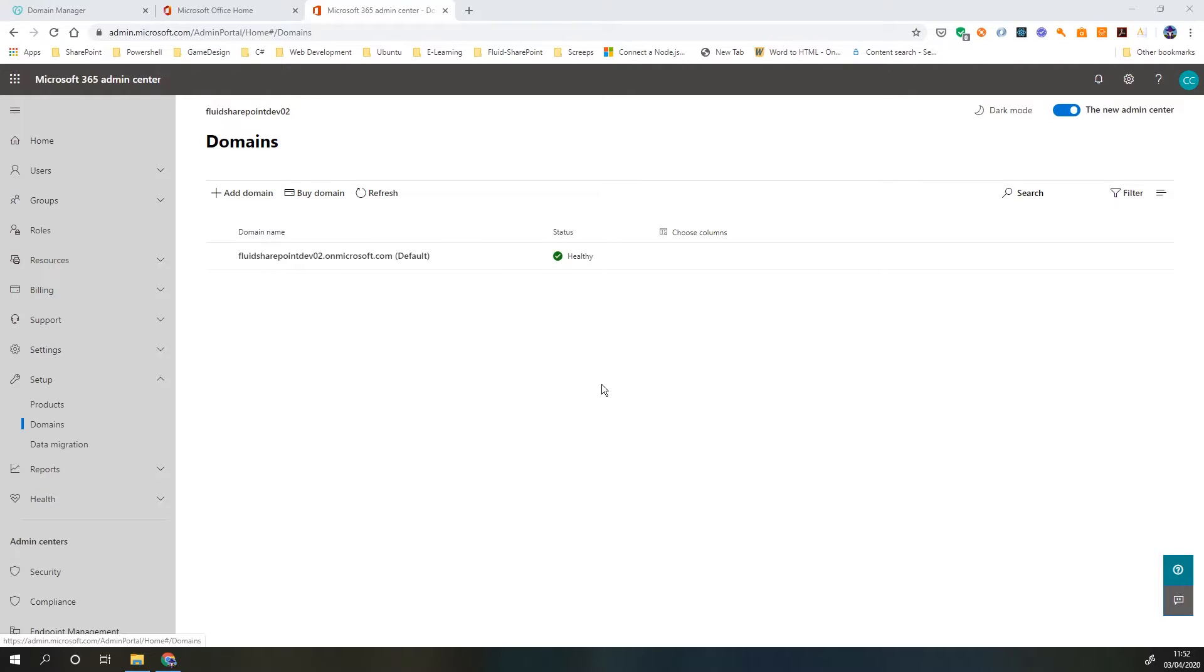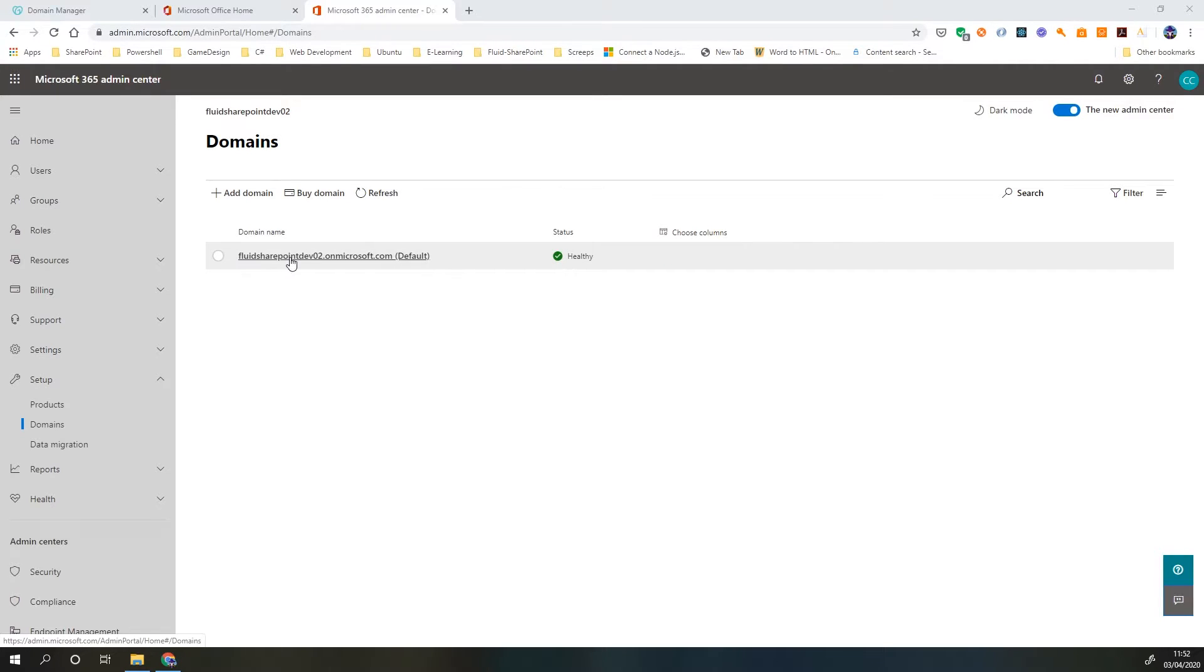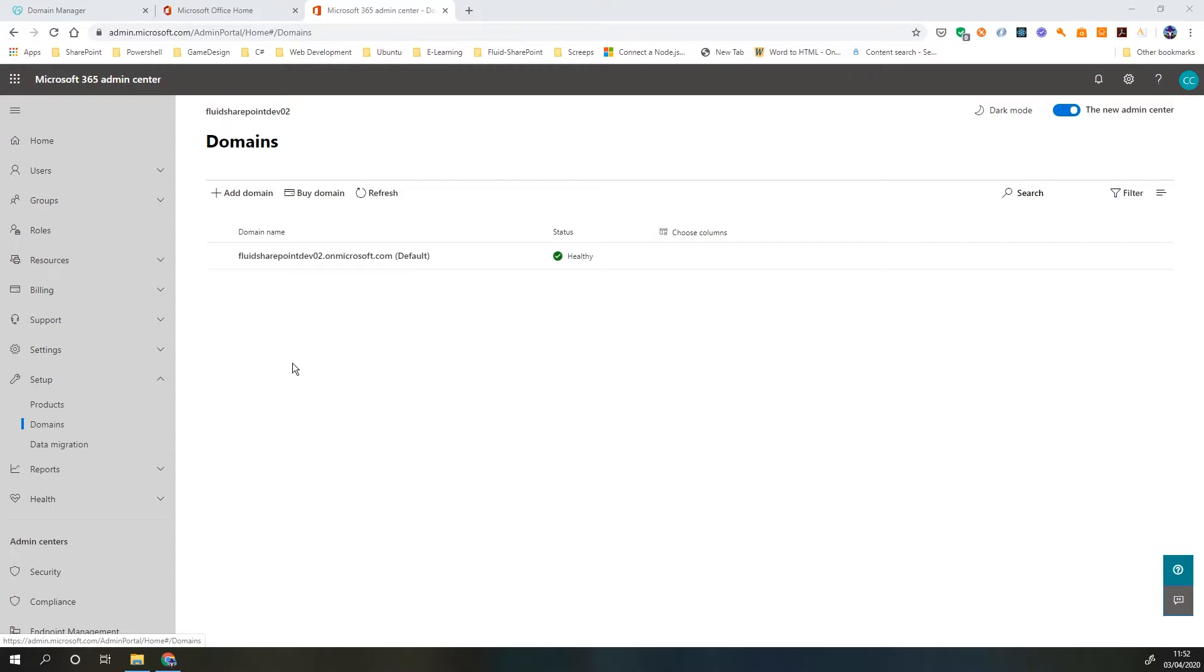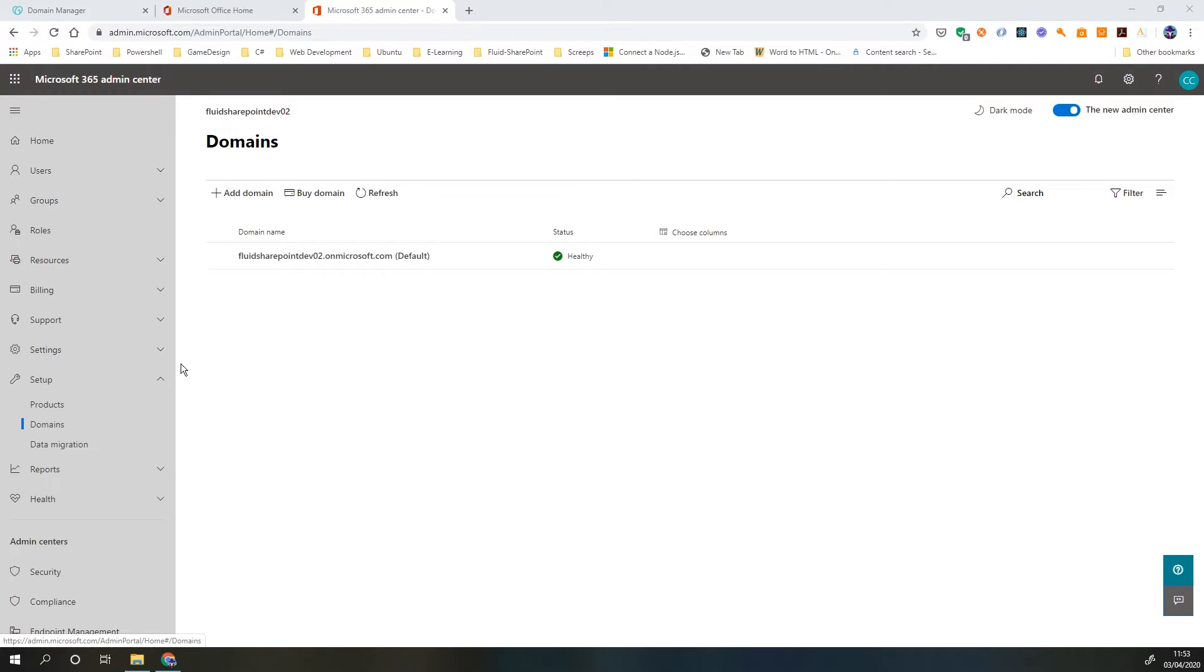One of the main benefits of adding a domain: when we first set up our Office 365 tenant, it sets us up with a domain name of the tenant that we've given it.onmicrosoft.com. These are our usernames, so currently anyone who's signing in is signing in as their name at fluidsharepointdev02.onmicrosoft.com. It's a bit of a mouthful, quite a lot to type, and it doesn't quite look how we want it to look. Once we add our new domain we'll be able to change those usernames over and set up email accounts using our custom domain name.